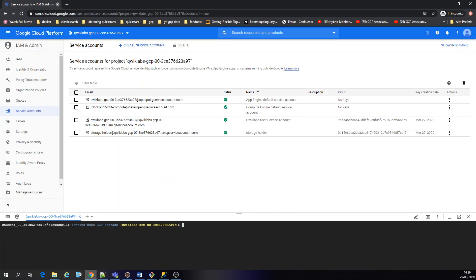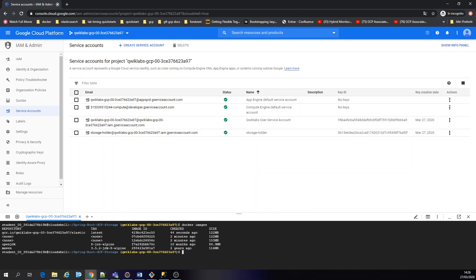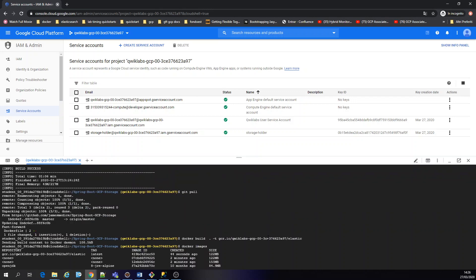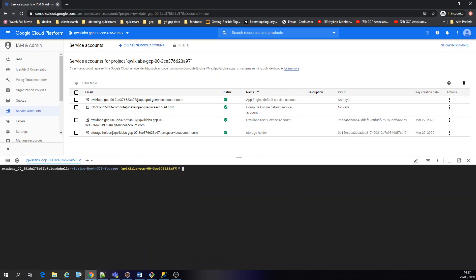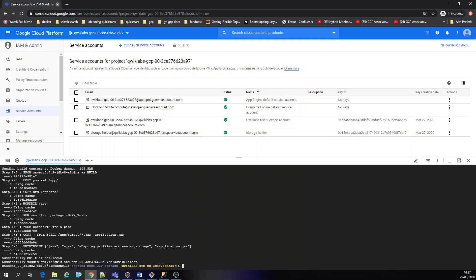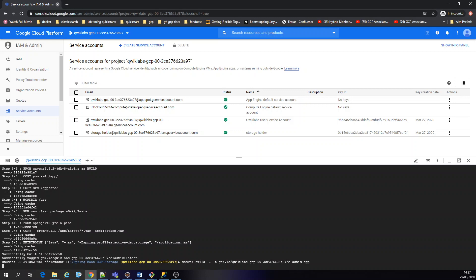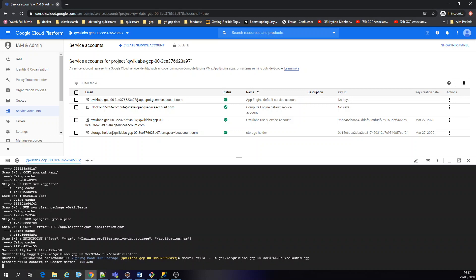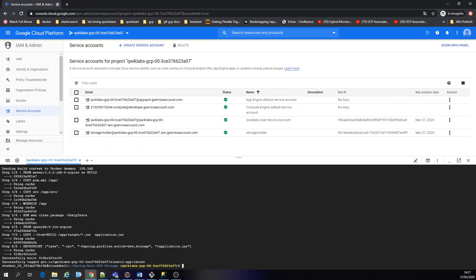All right. Create our image. So let's check Docker images. 44 seconds ago. Let's double check that. If I don't specify the tag, it must override the latest version. Let's create another tag. Elastic app. Pretty fast. Okay. Let's push it.